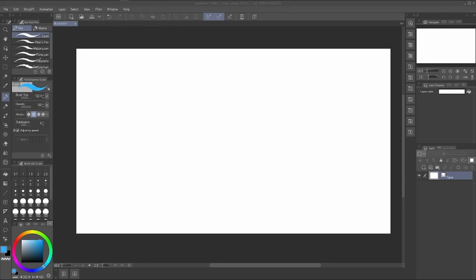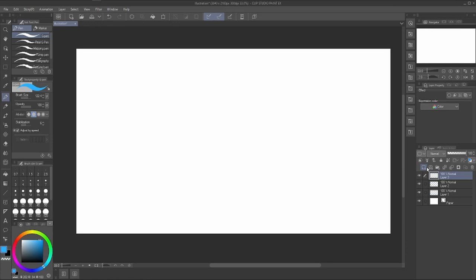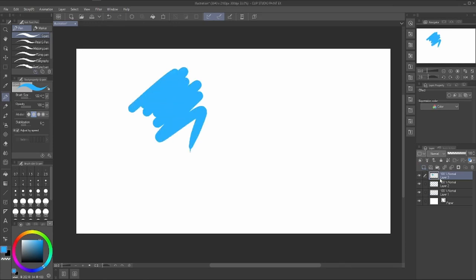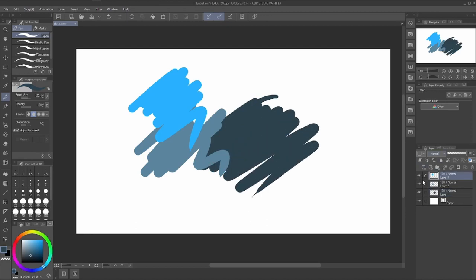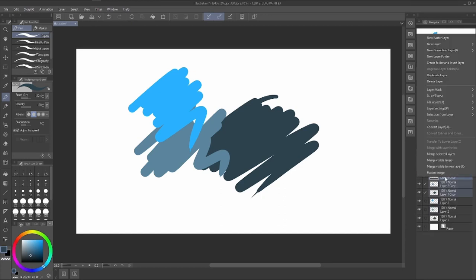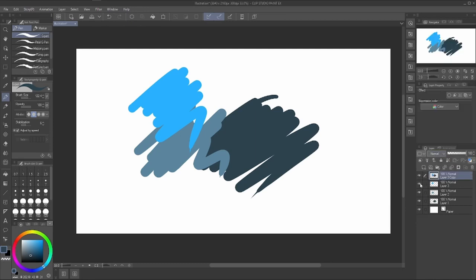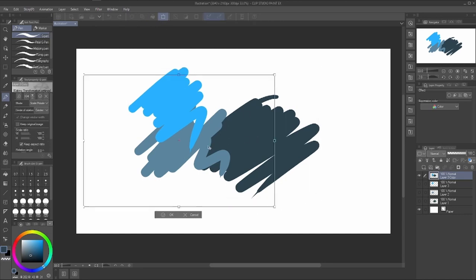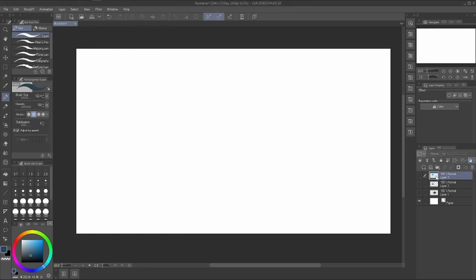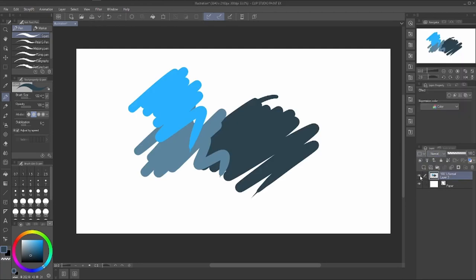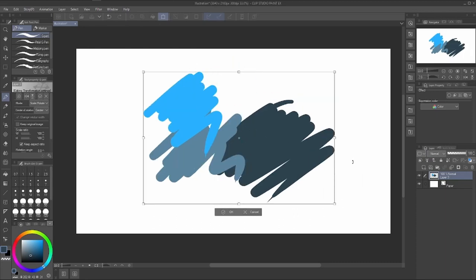A few more things about layers: let's make several layers with different lines. If you want to keep all the drawings but combine them onto one layer, select them all, press Alt and drag up to duplicate, then right-click and choose Merge Selected Layers. This combines them into one layer while still keeping the originals if you duplicated first. Alternatively, you can just select them and Merge Visible Layers without duplicating.